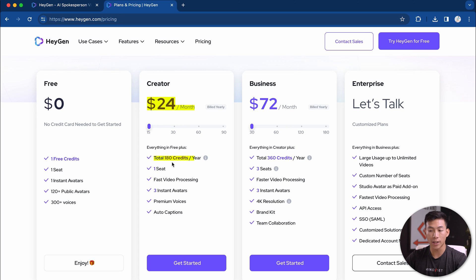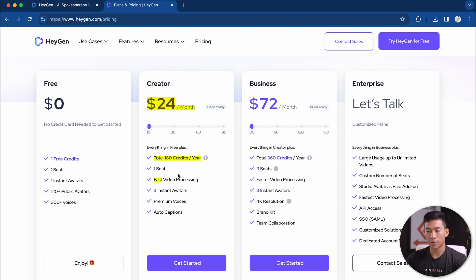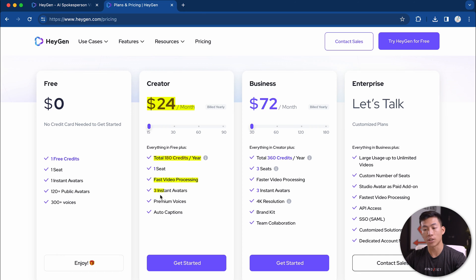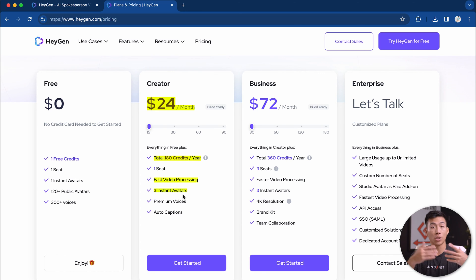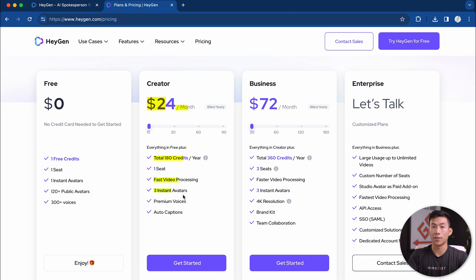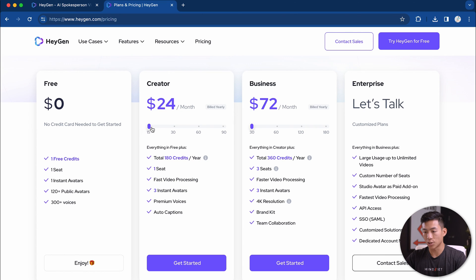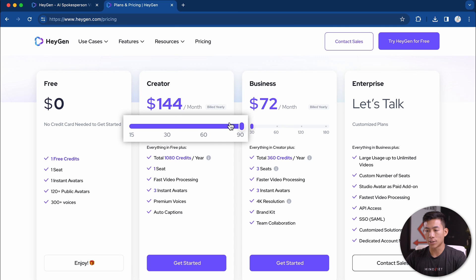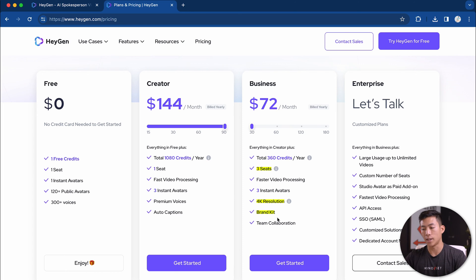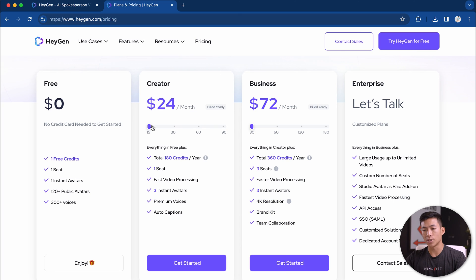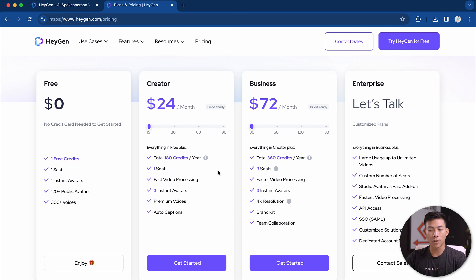For the people that want to use HeyGen to actually create full blown videos, there's the creator plan and the lowest is $24 per month. With this, you're going to get 180 credits per year, so 180 minutes. You're going to get fast video processing and you're also going to get three instant avatars. So this can be two other people that film for your channel, or this could be you three different times in three different outfits. If you want more credits, you can just bump up the slider right here. It goes all the way up to $144 per month.